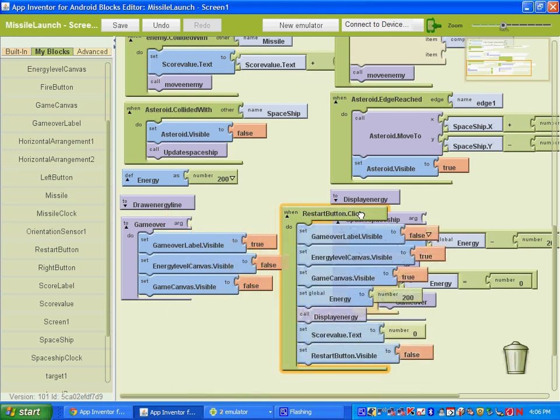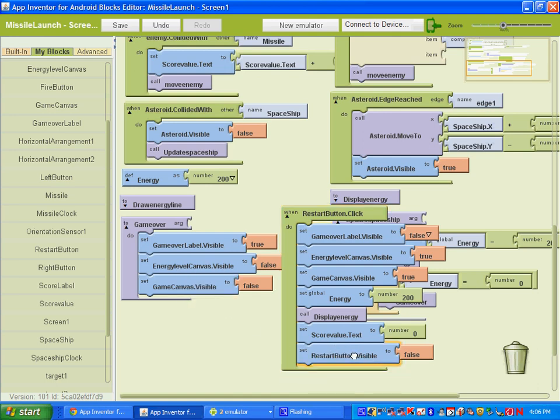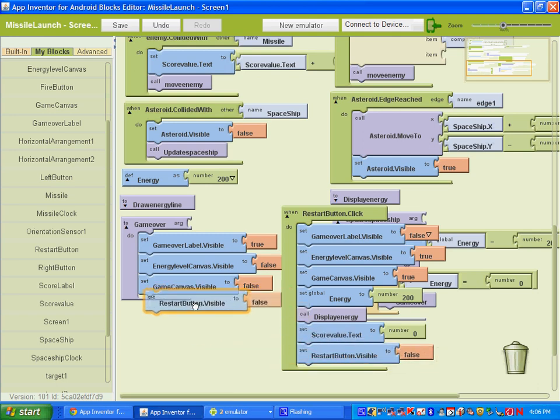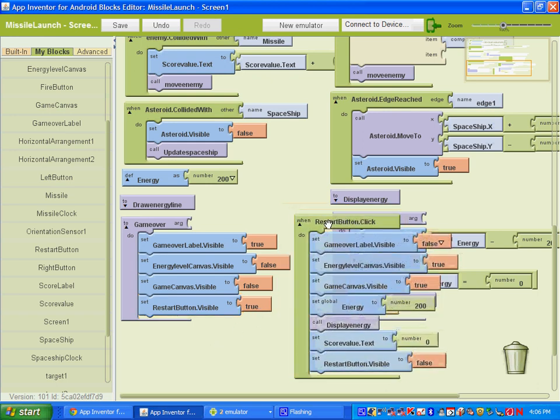And then under game over, when the game over procedure comes up, we want the restart button to be visible so we can click on it. So let's copy and paste the restart button dot visibility and let's change it to true.